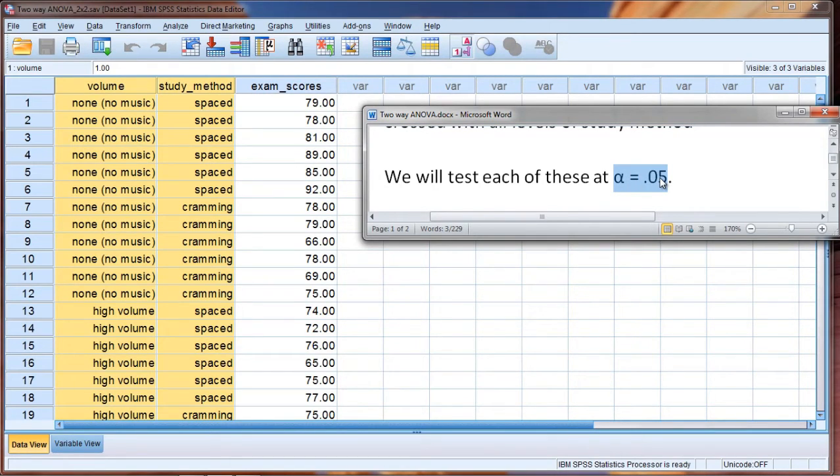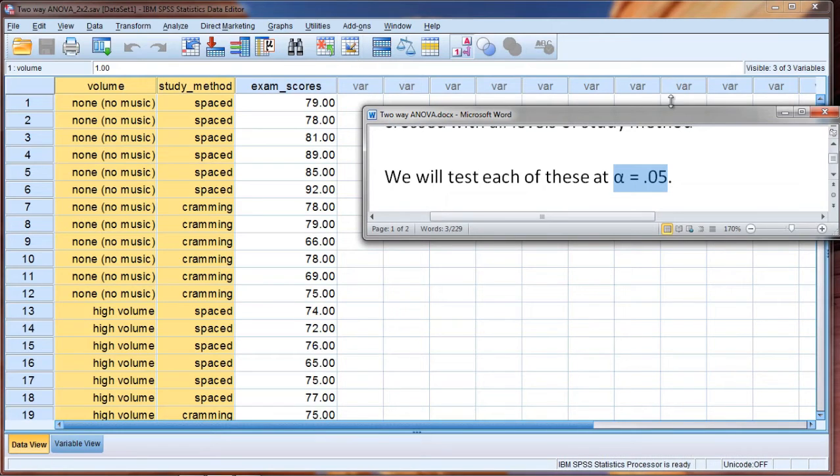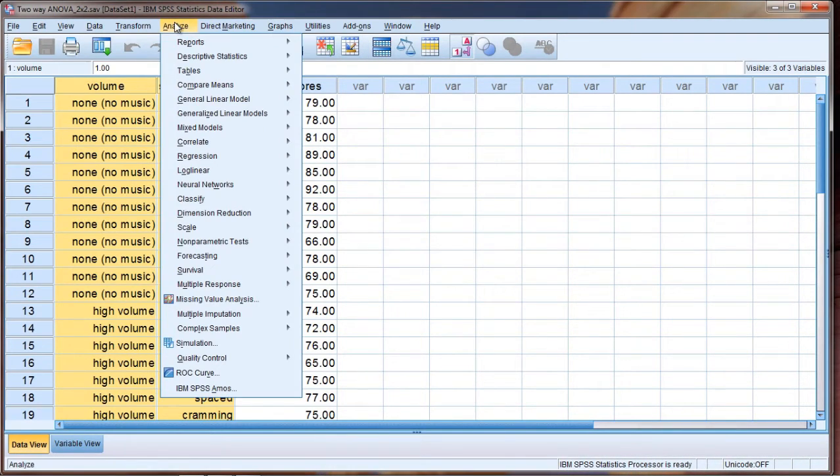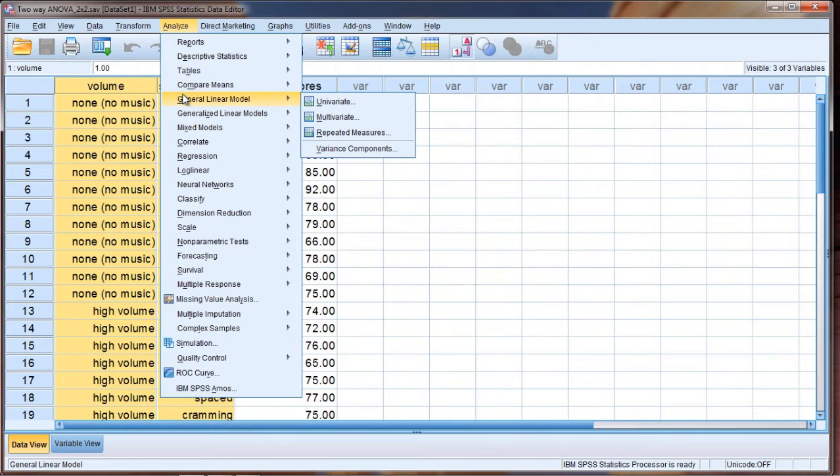So to run this test we want to select Analyze, and then General Linear Model, and then select Univariate.